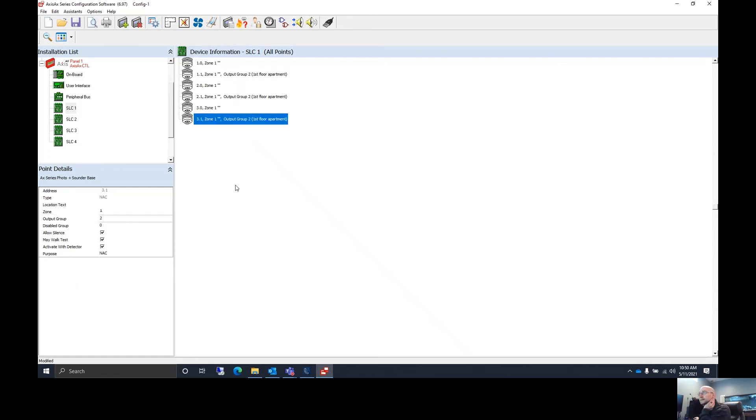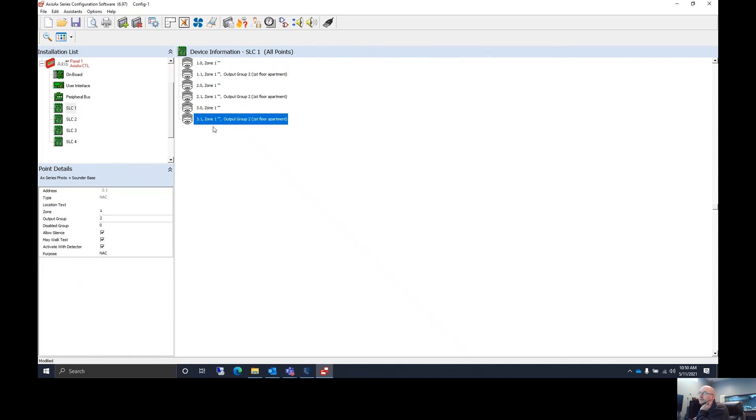Now anytime a general alarm goes off or each of these go off, these sounder bases will all go off. Whether it's one in the room, the individual sounder base, or the individual smoke detector, or a general alarm will set off all of these.